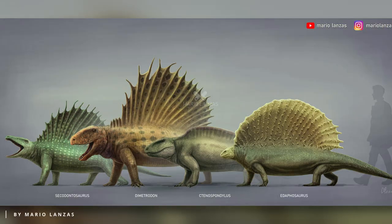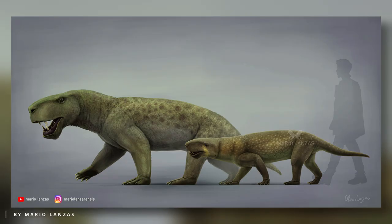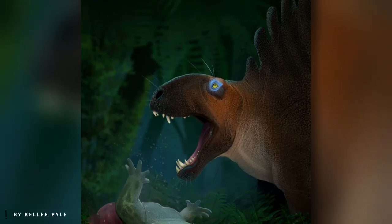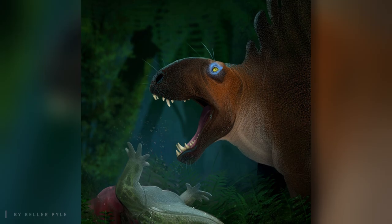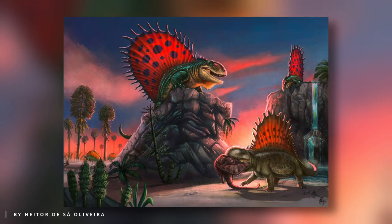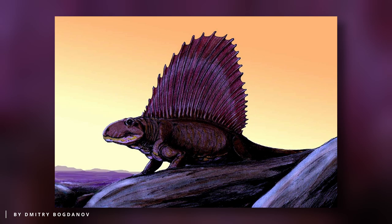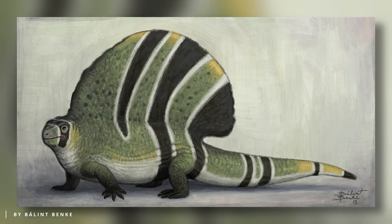Traditionally, synapsids are divided into the more primitive and now informally named pelycosaurs, and the later and more advanced therapsids. Pelycosaurs first emerged during the late Carboniferous and persisted into the Permian. One of the most famous members of this group is Dimetrodon, known for its large sail-like structure on its back, believed to assist in regulating body temperature. This predator, measuring 4.5 meters or 15 feet in length, thrived 35 million years before the first appearance of dinosaurs and likely preyed on other members of its family, such as the plant-eating Edaphosaurus.